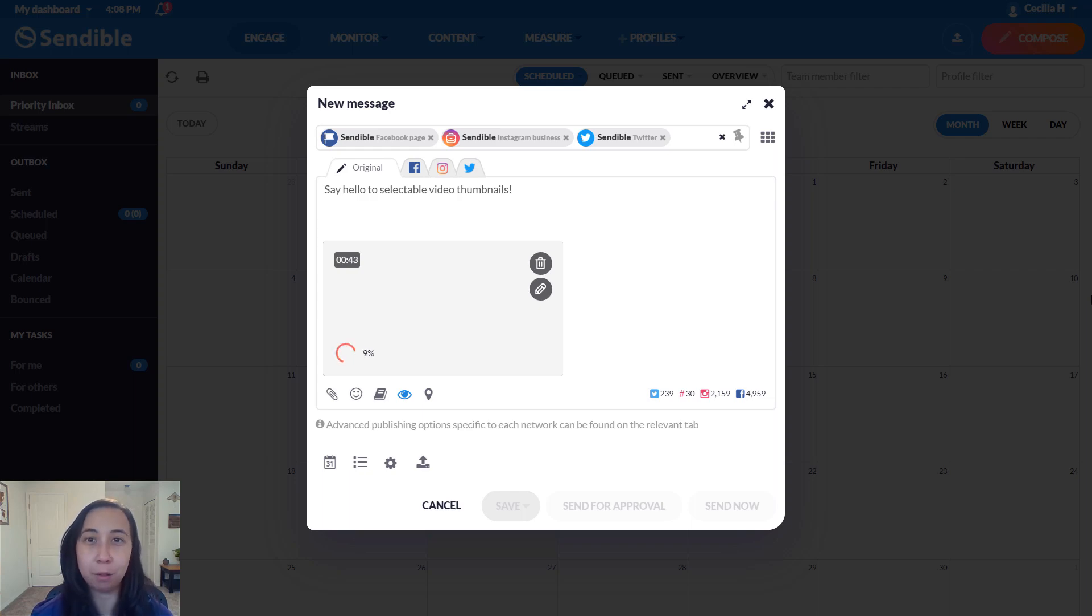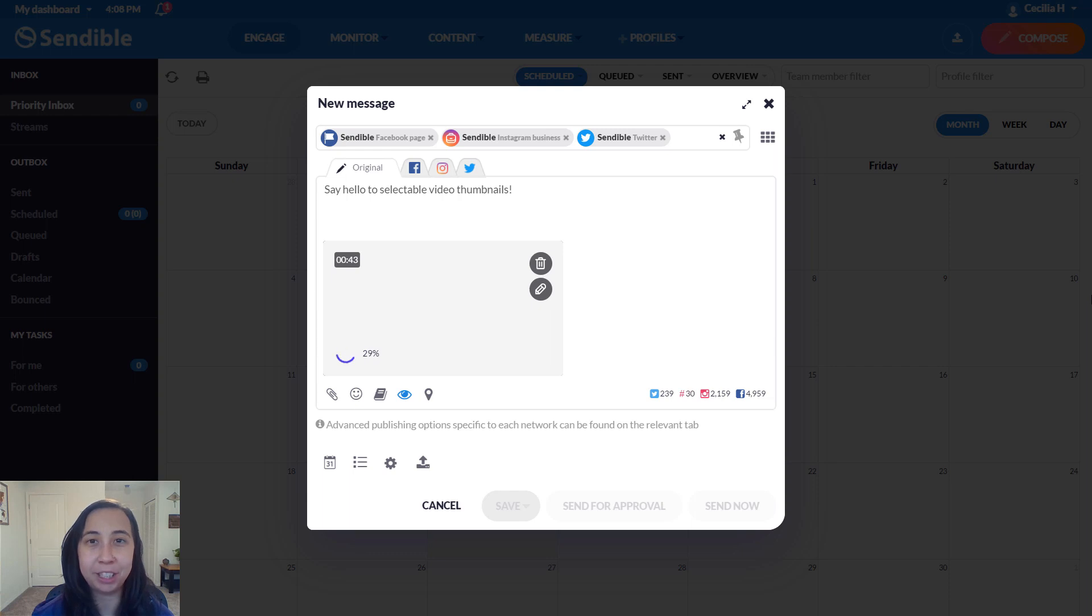Hello and welcome to this brief overview of our latest release, which is selectable thumbnails for Facebook pages and Instagram business profiles.